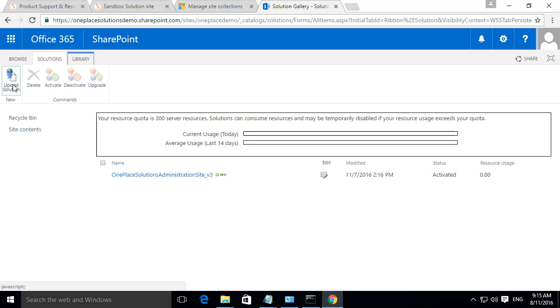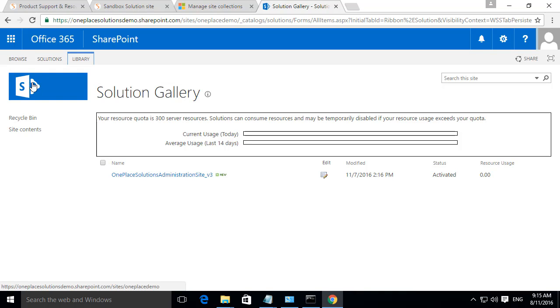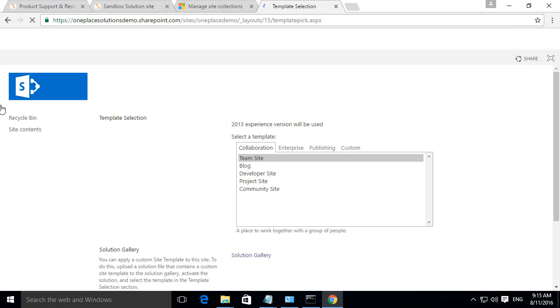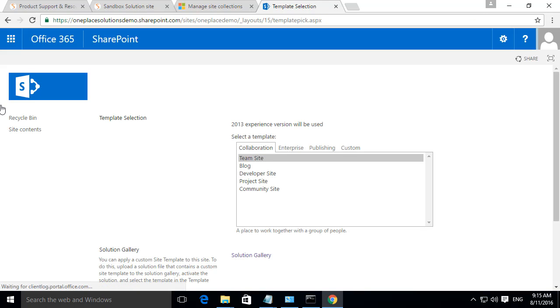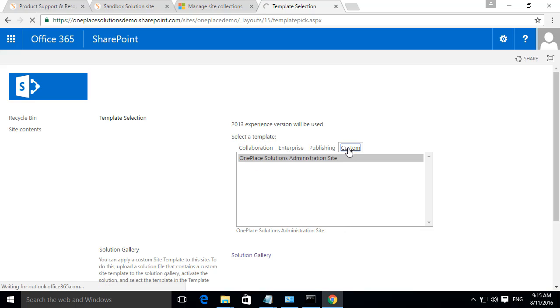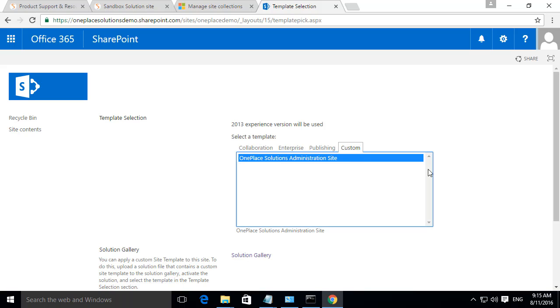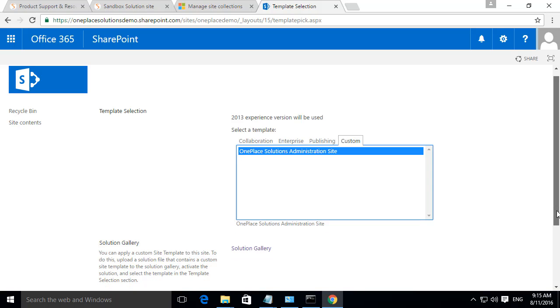Once the solution has been activated, select Browse in the menu and then select the SharePoint icon to browse back to the site. Here we will select Custom and then OnePlace Solutions Administration site.